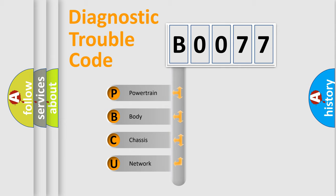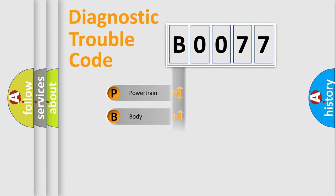We divide the electric system of automobile into four basic units: Powertrain, Body, Chassis, and Network.